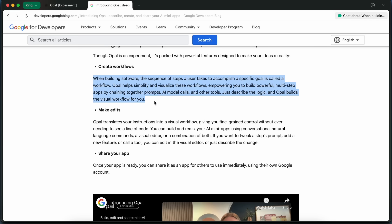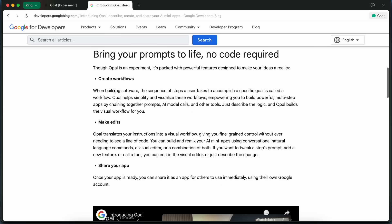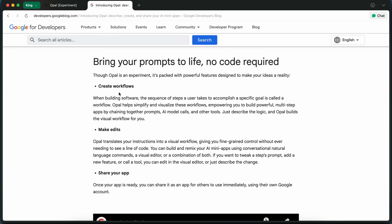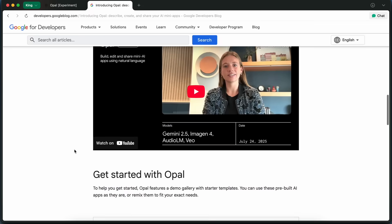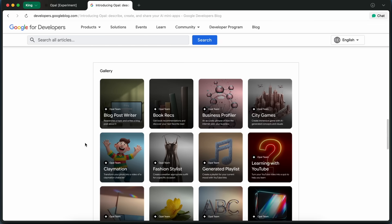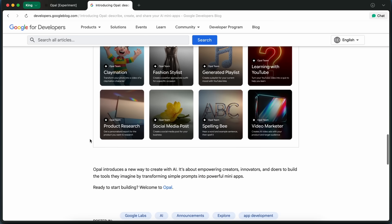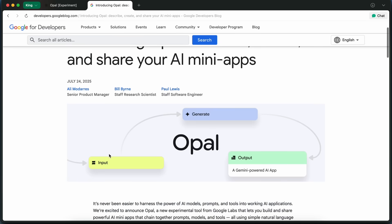What's really interesting about Opal is how it actually works under the hood. Instead of needing to piece together APIs or write scripts, you just describe what you want in plain English. Literally, you just type out your idea, like